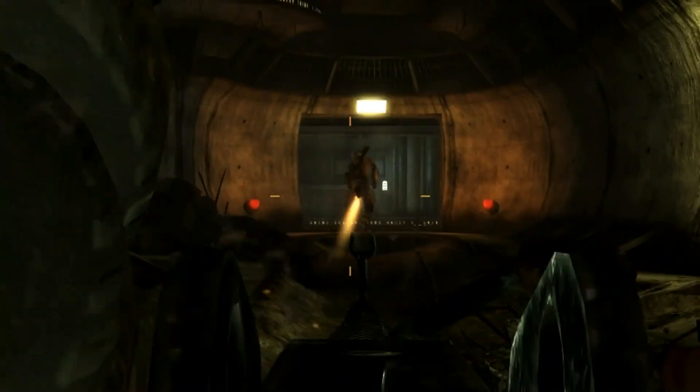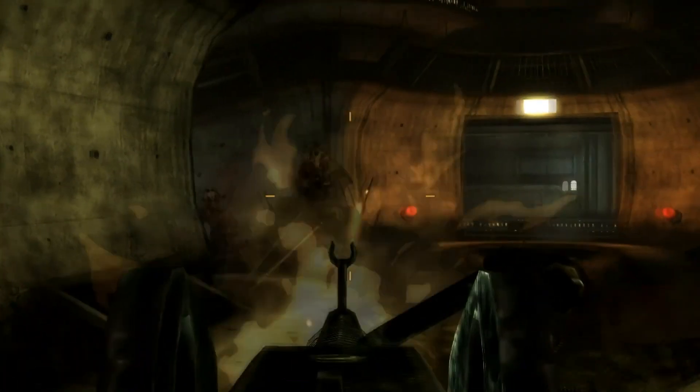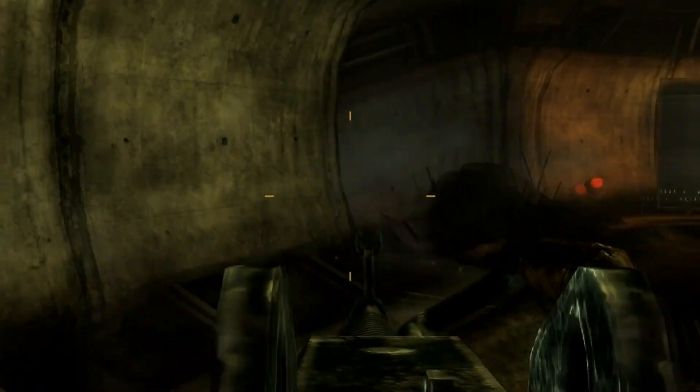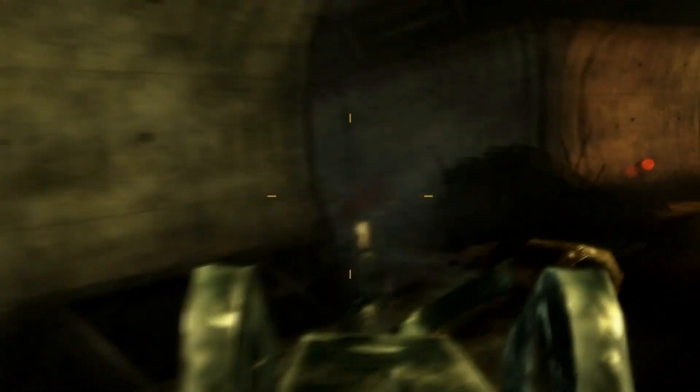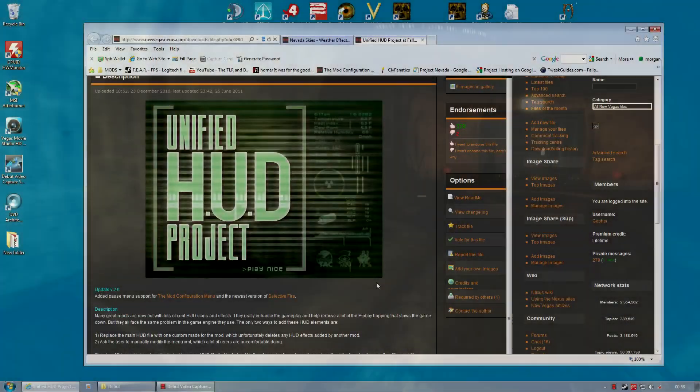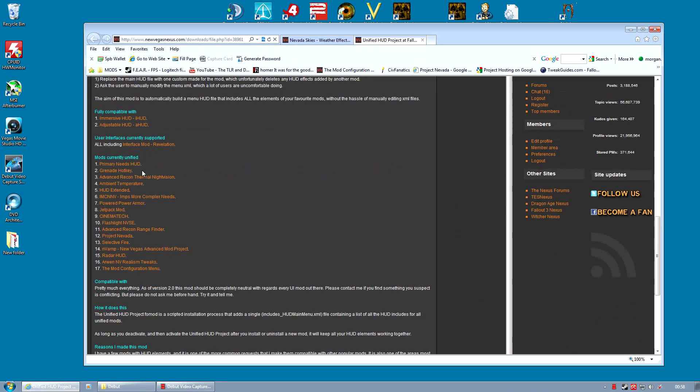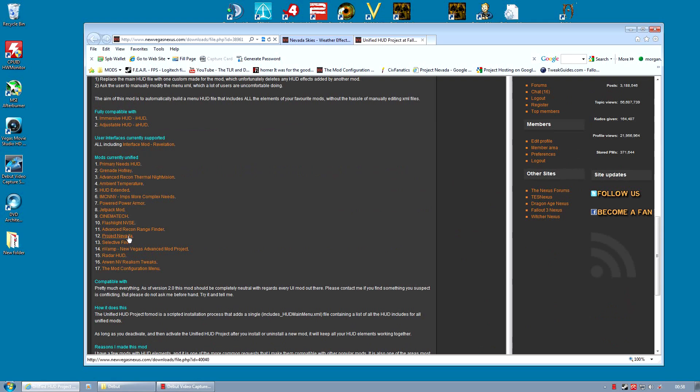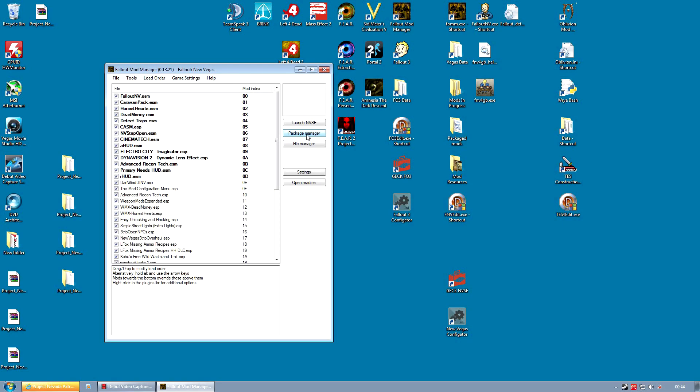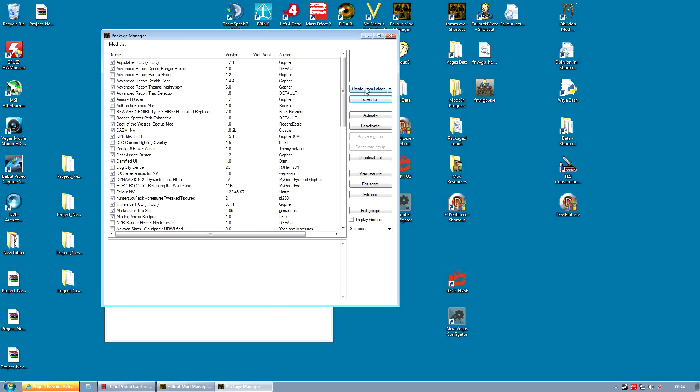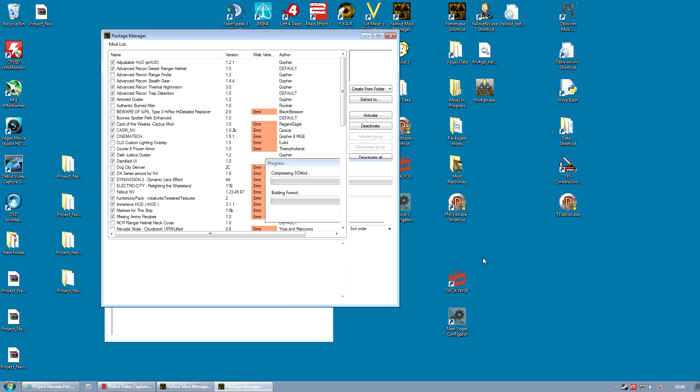For some of you that will be a new concept. The second aim is to get what is essentially a mod that alters the HUD and user interface and to get it working with an already modded game. You will have to have New Vegas Script Extender installed as Project Nevada requires it, but we will not be covering that in this tutorial.